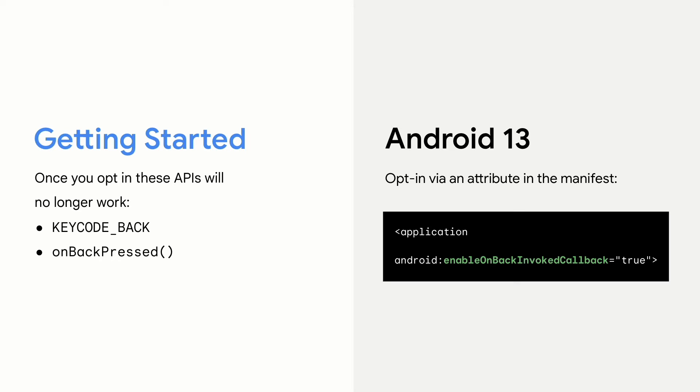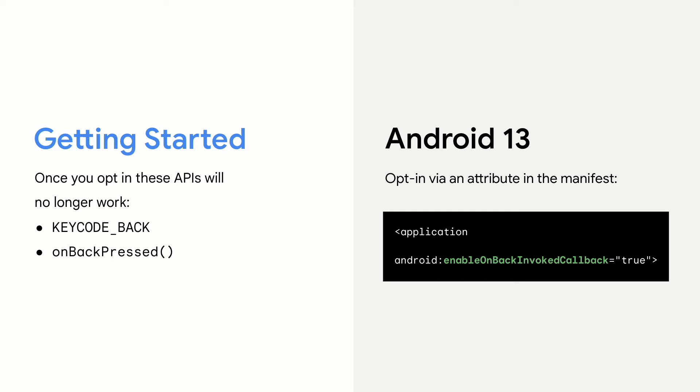For Android 13, you can opt in by setting Enable OnBackInvoked to true in your manifest. And if you don't have any custom back navigation in your app, then that's all you need to do. If you do, then before you target Android 13, you can test if your app works by setting the same flag. And then once that flag is set, key co-back and OnBackPressed will no longer be called.